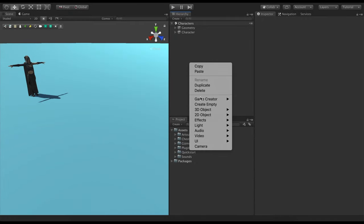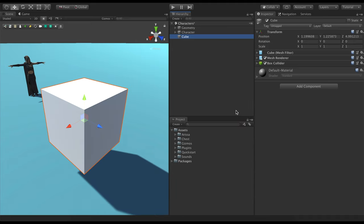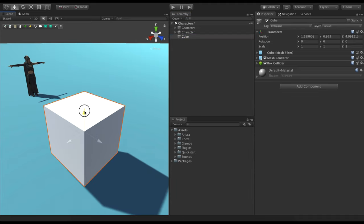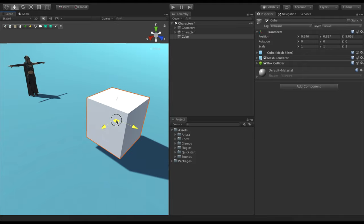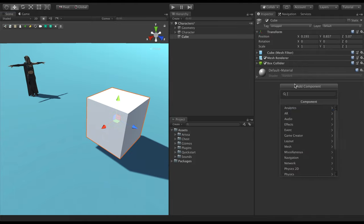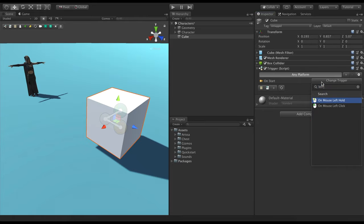Now that we have our character all dressed up, let's see how we can interact with it. We need to create a cube with a trigger component that detects when the user clicks it. We can do this by clicking the Add Component button, searching for trigger, then setting the trigger type as On Mouse Left Click.